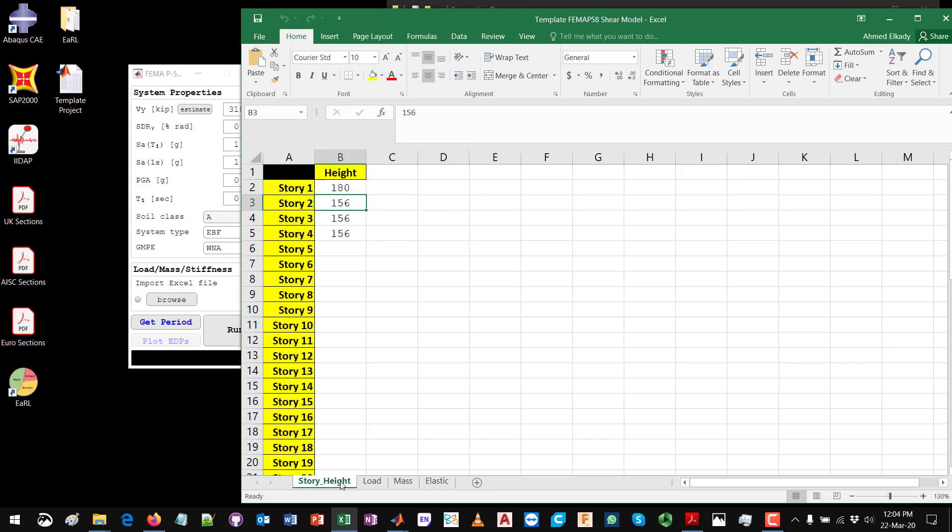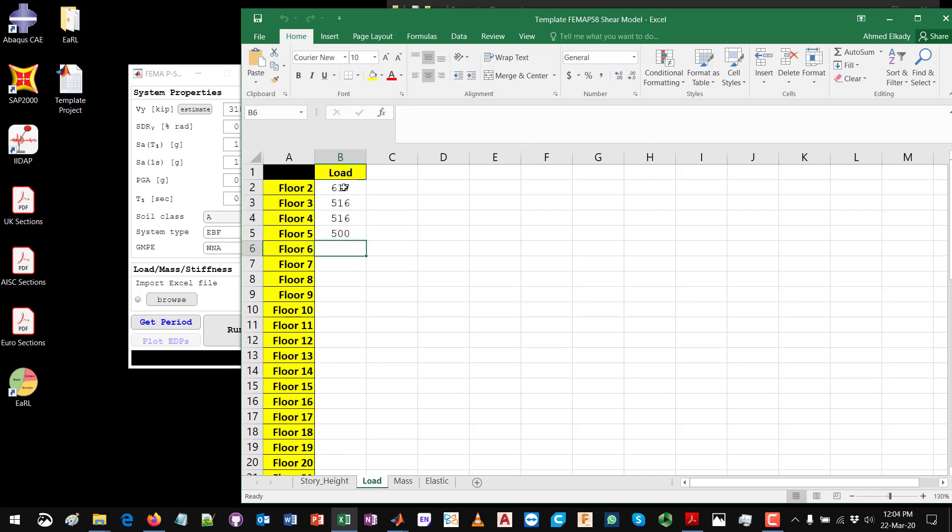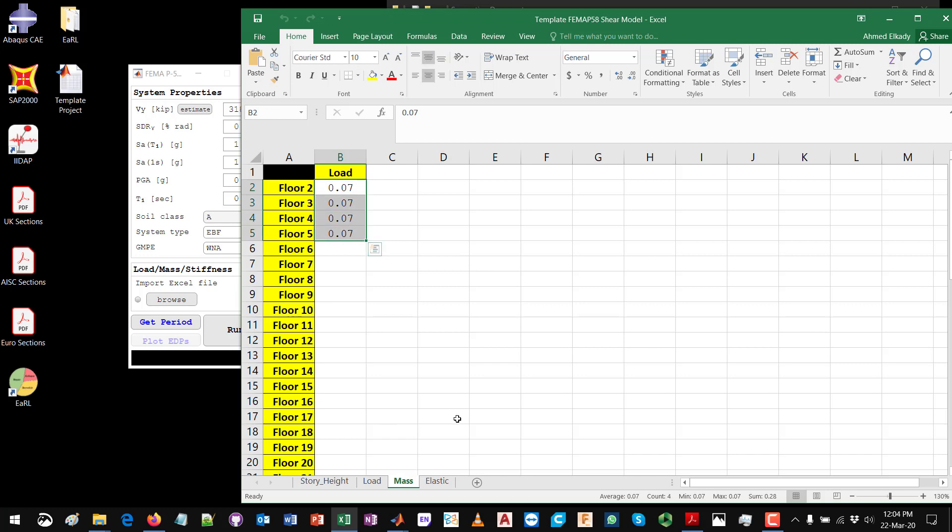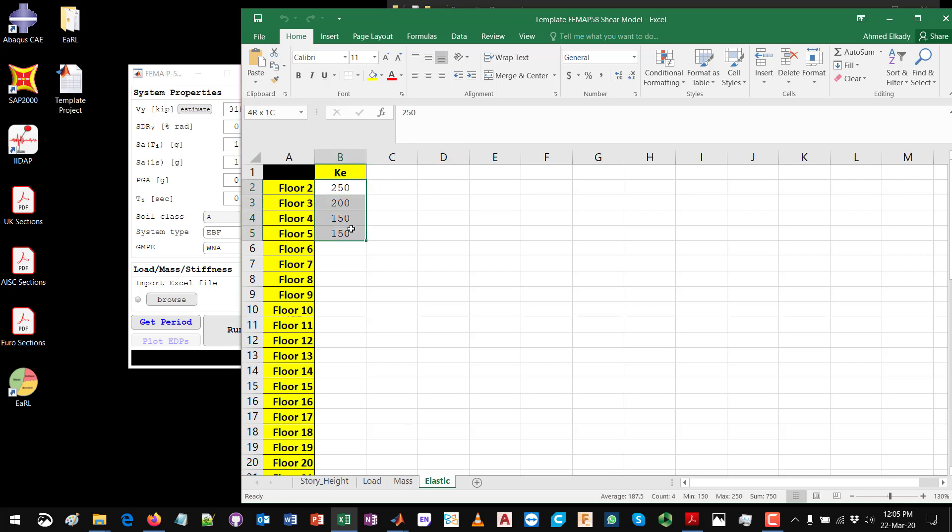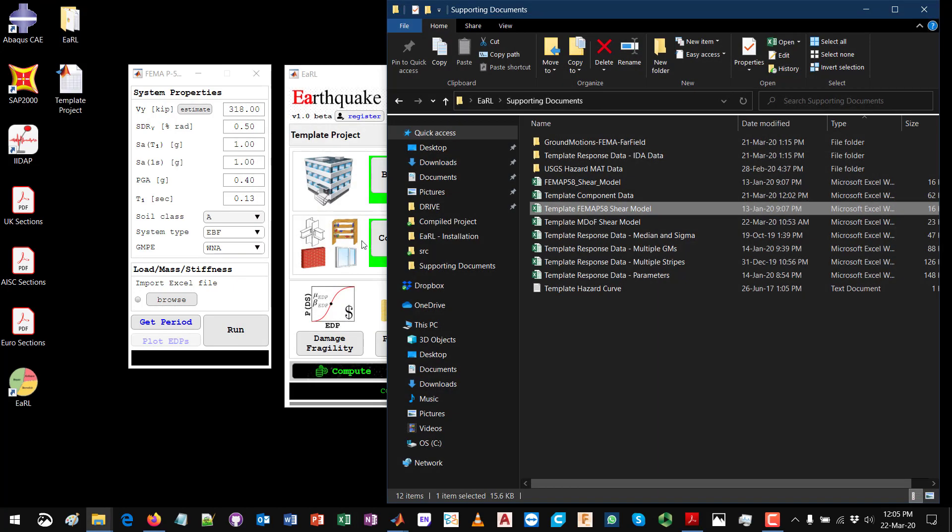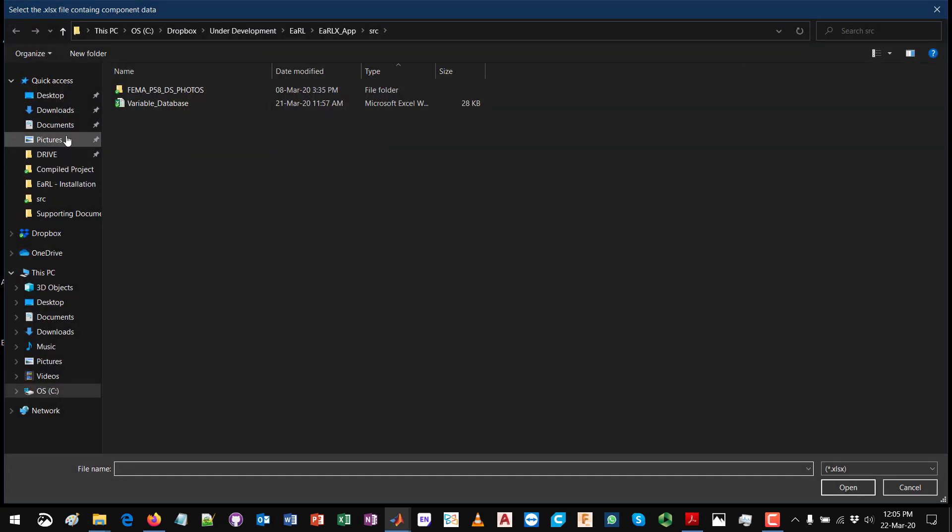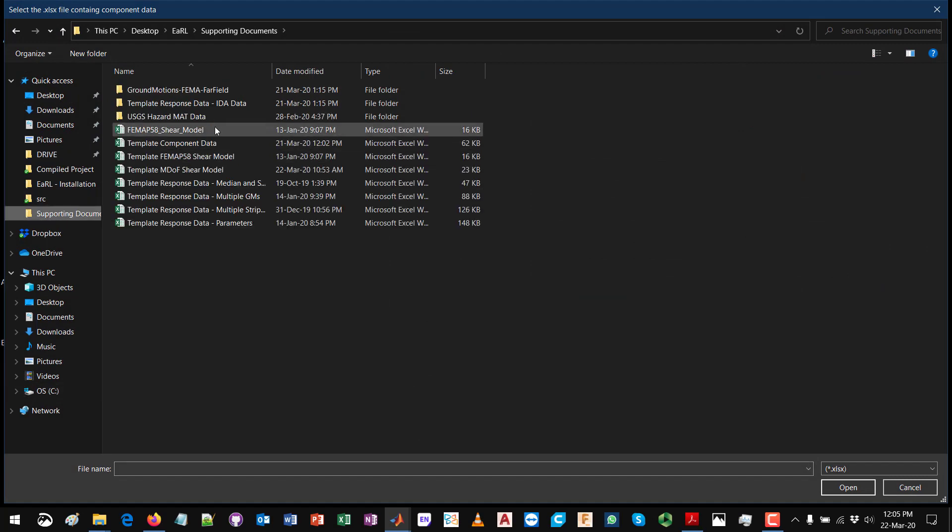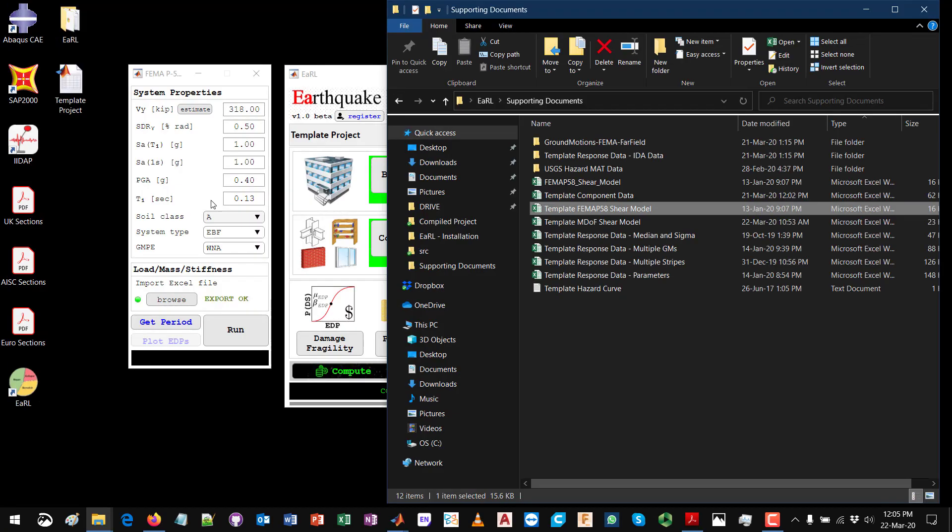Essentially you will need to define the story heights in whatever units of your project. Here I'm using inches because I'm using imperial units. You will need to define the gravity load at each floor, the mass at each floor, and since it's an elastic model you will just need to define the elastic stiffness, which is the story shear force versus the story relative displacement or drift. I have the values here, so you just need to go over here and browse for this Excel file from the supporting document. I will browse for this Excel file and now it says export OK and you have this indicator light turning green.